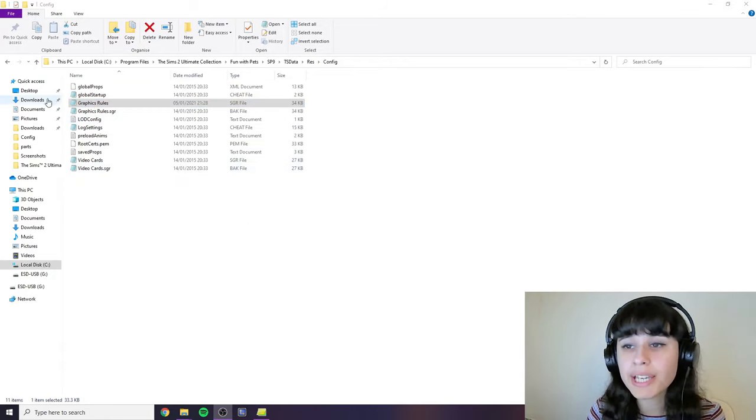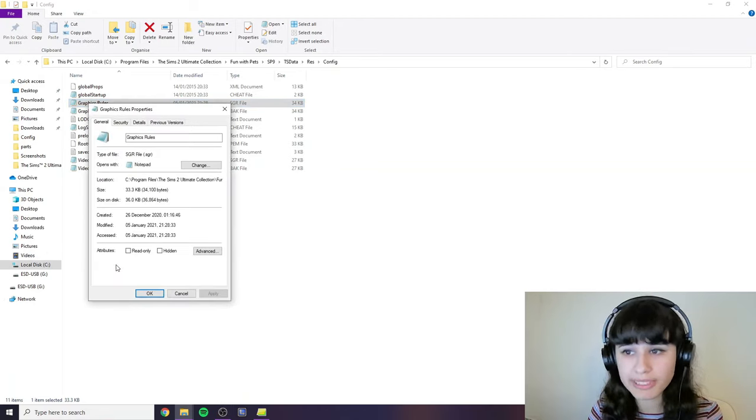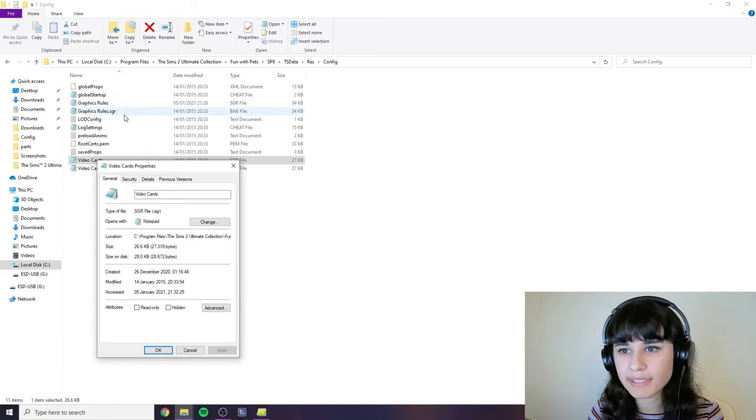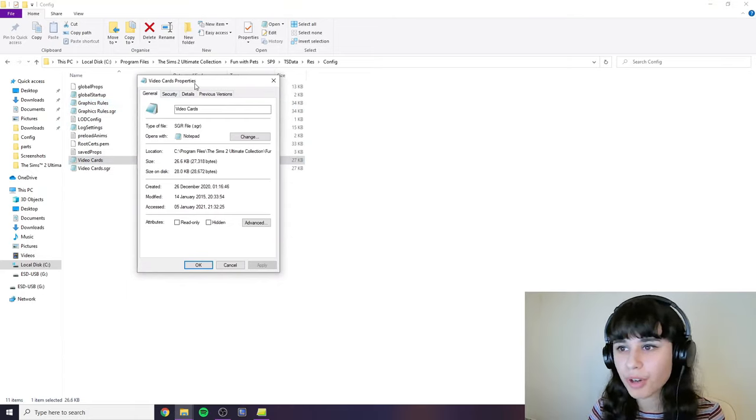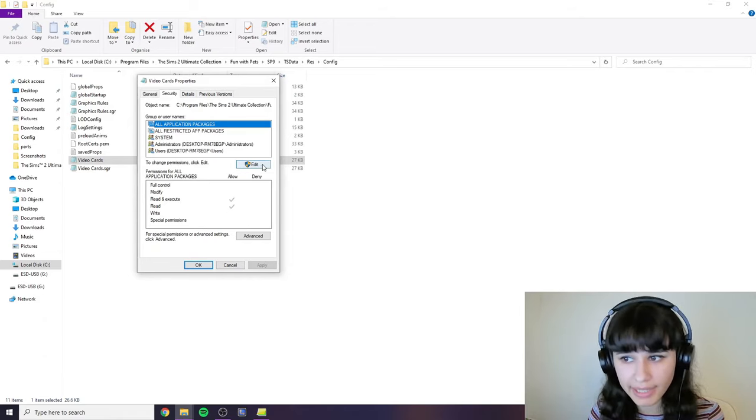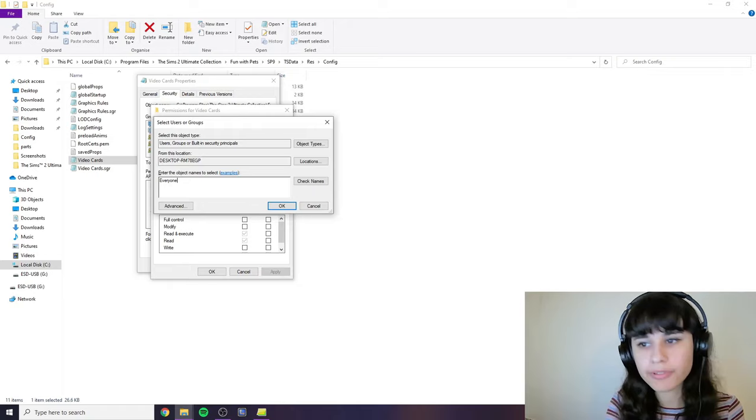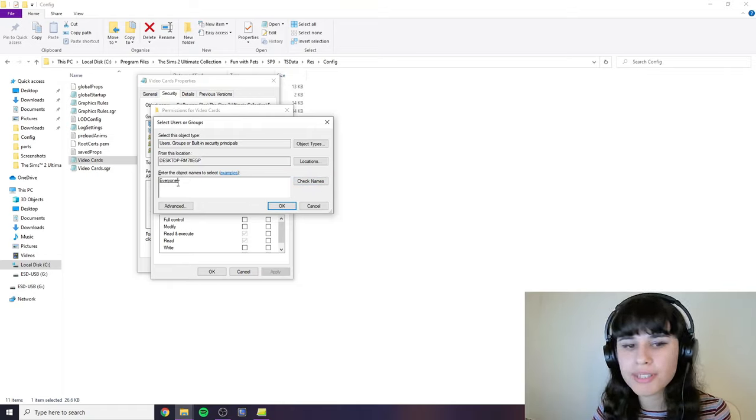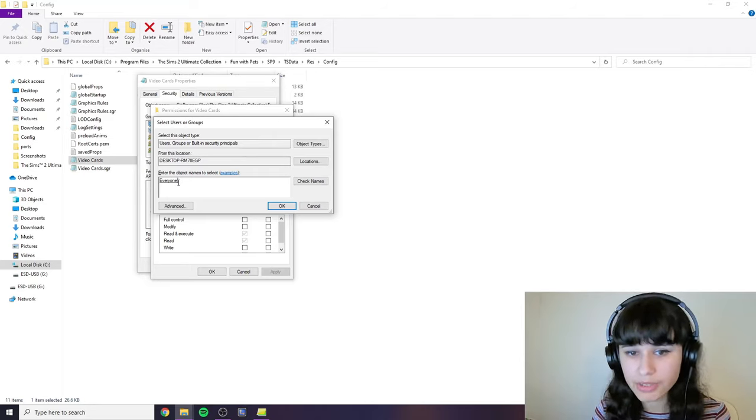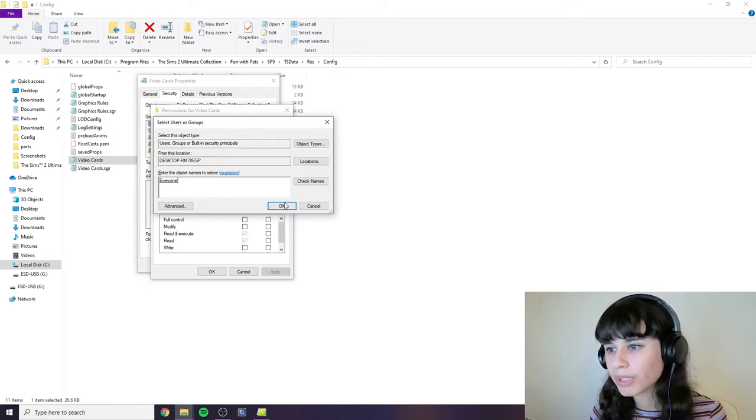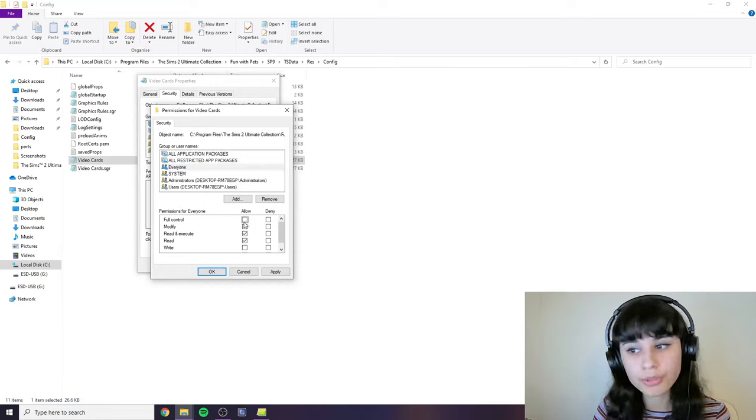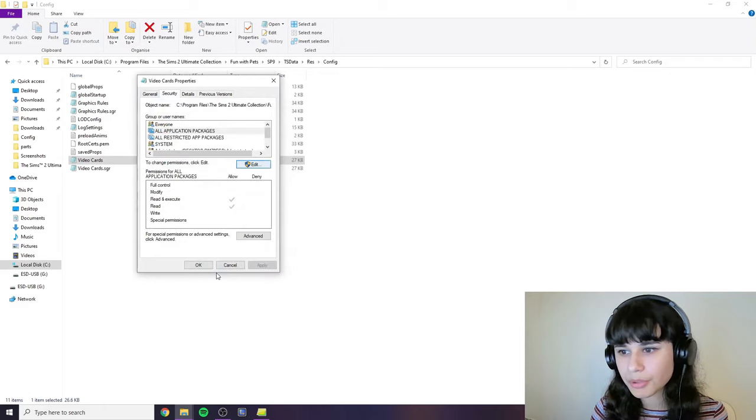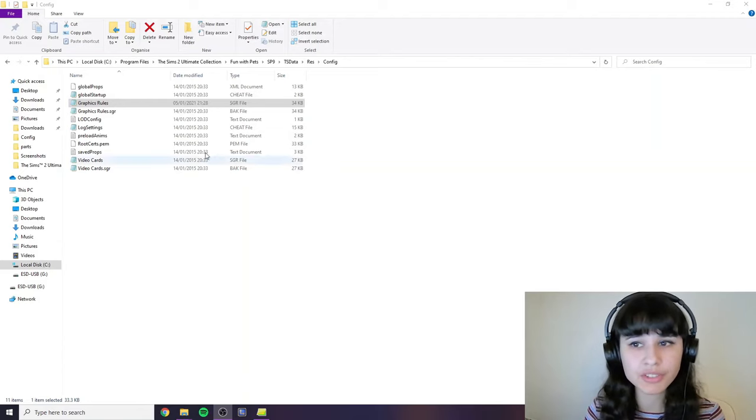All you need to do is right click on graphics rules and click properties. Now again I'm going to do this with another file because I already have the properties edited for that one. So you open graphics rules properties and inside that you click security and onto that you click this edit button right here. And then you click add and then we're going to add everyone. You just type everyone and then click check names. Now if your Windows is in another language then you will need to type everyone in your own language. And then click check names. And then we click OK. And click allow full control for it. And we have all the boxes ticked here. And then we click apply and then OK.